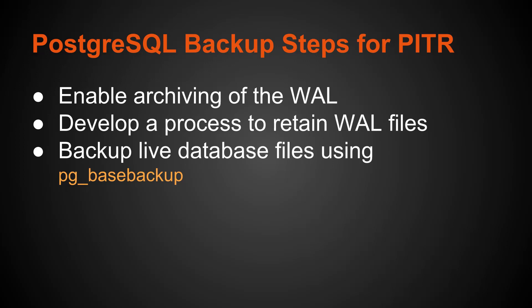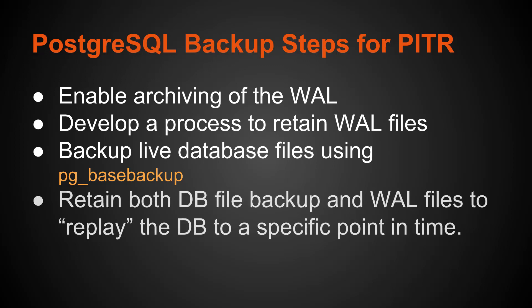There are other ways to do it, however, this is the easiest way using pg_basebackup. Then you retain both the database file backup as well as the WAL files to replay the database to a specific point in time.